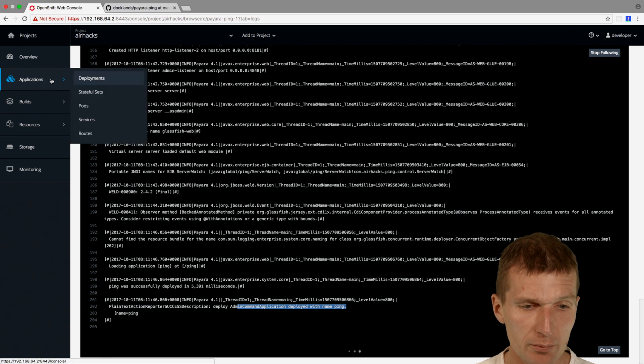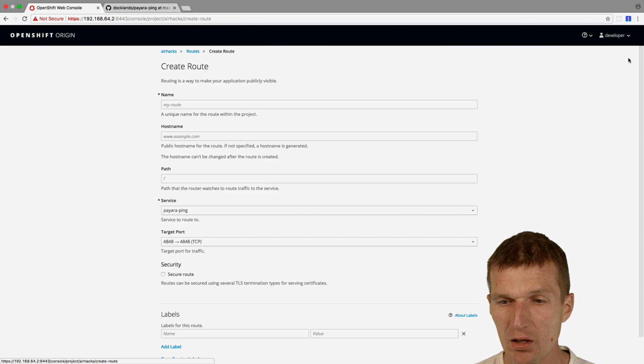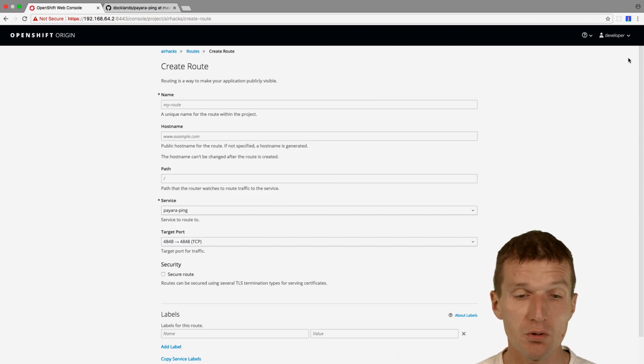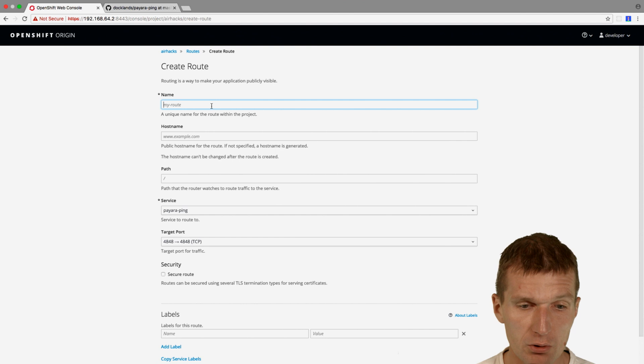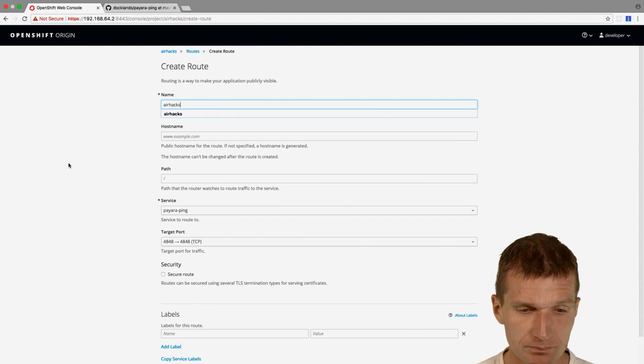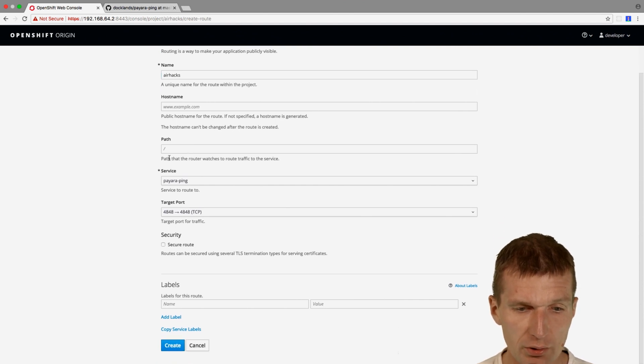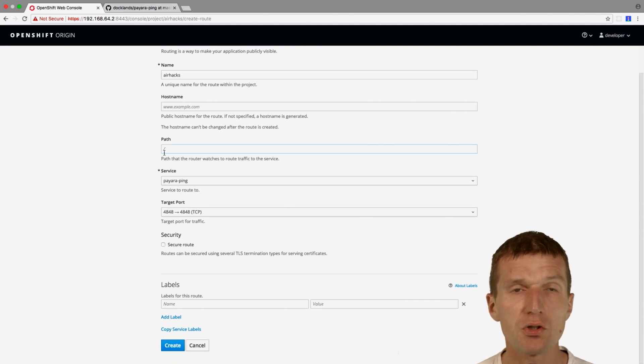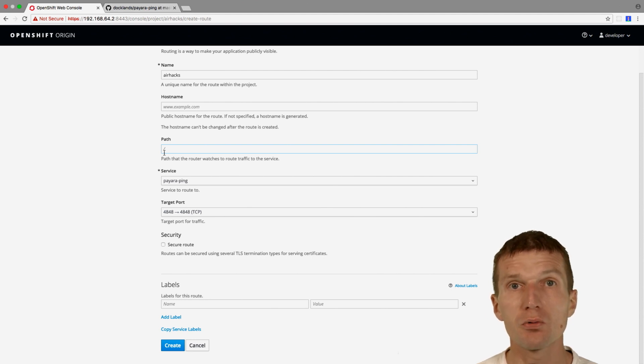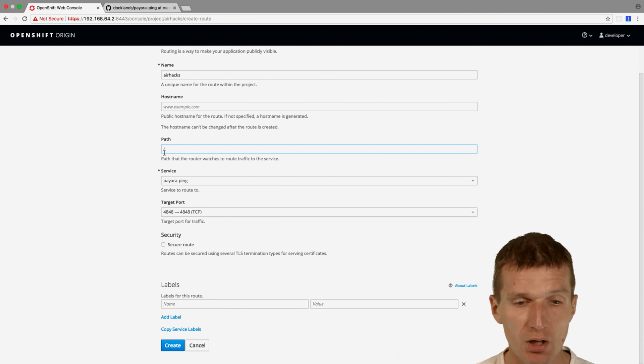Now it is not available yet, so I will have to add a route. A route is a publicly visible URI and I will call the route AirHacks route. The hostname should be auto-generated. The path is going to be root, which is suboptimal in our case because it will go to the root of the application server. So we will see the Payara welcome screen.